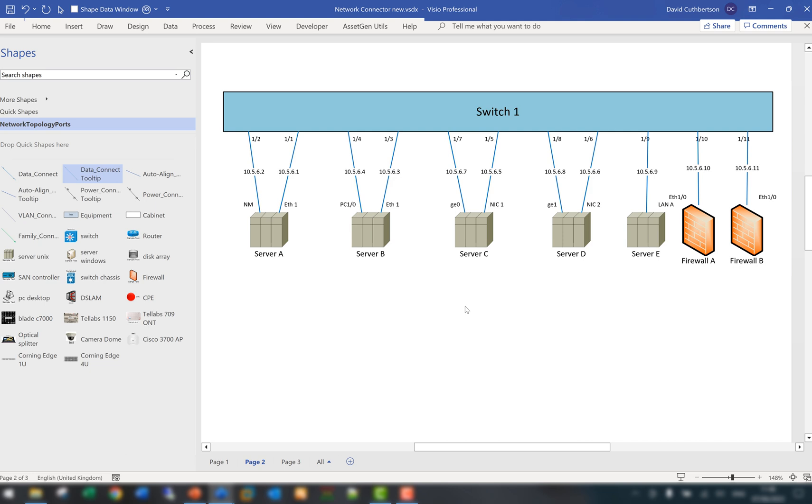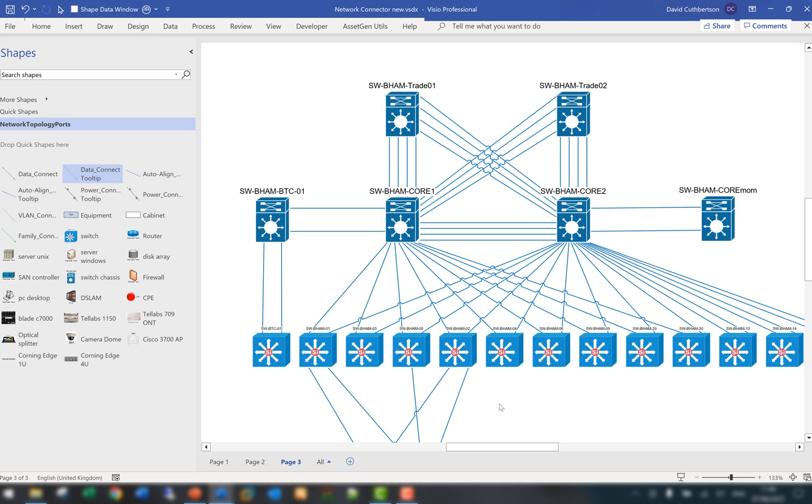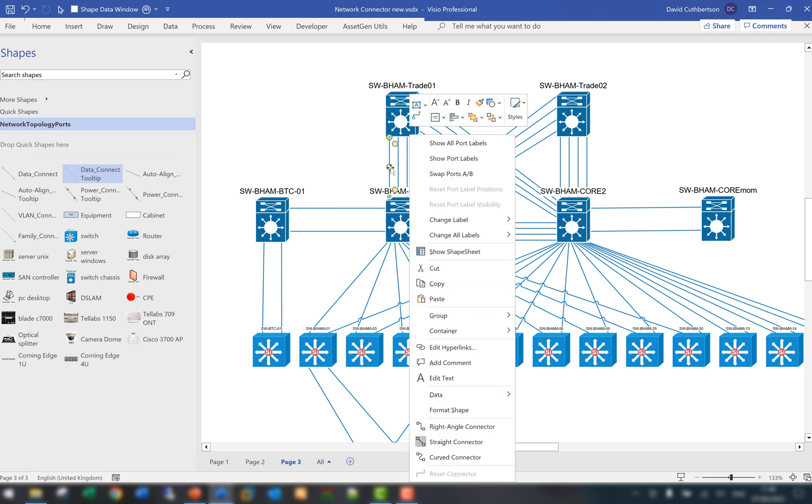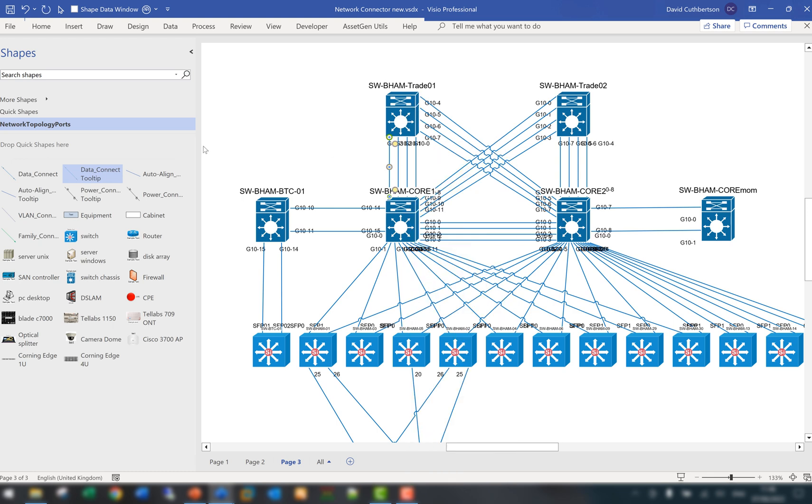If we move to a slightly more complex environment, here we have something a little bit more complex. I've used the standard data connector for doing all of this. So if I do a right click I can now show all the port labels and we can see there are certain areas where it doesn't really quite work because of the density. You can always select a number of the connectors that are on here such as these ones between there.